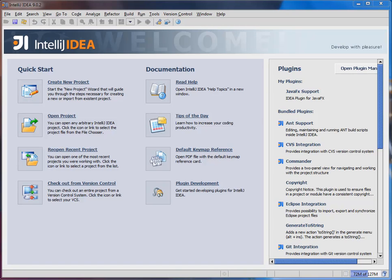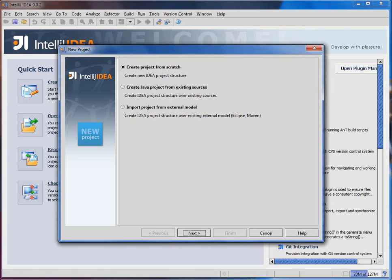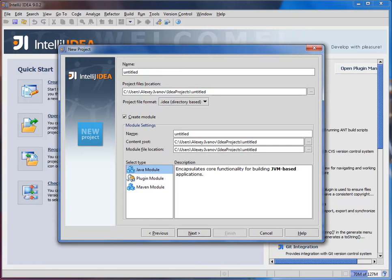Let's see how easy it is to start working with JavaFX and IntelliJ IDEA. For that, we'll create a simple Hello World application. All we need is a blank project and a downloaded JavaFX SDK.